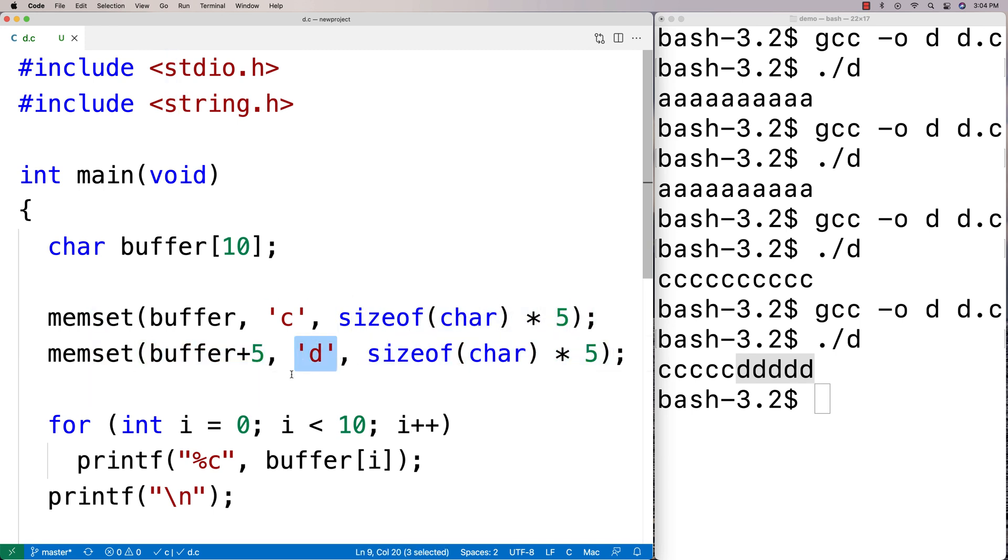And it's just a convenient way to do it because sometimes we want to initialize our array to zero and that's one thing. But what if we want to initialize different portions of our array or blocks of memory to different types of data? Well, we could do that pretty easily with memset.